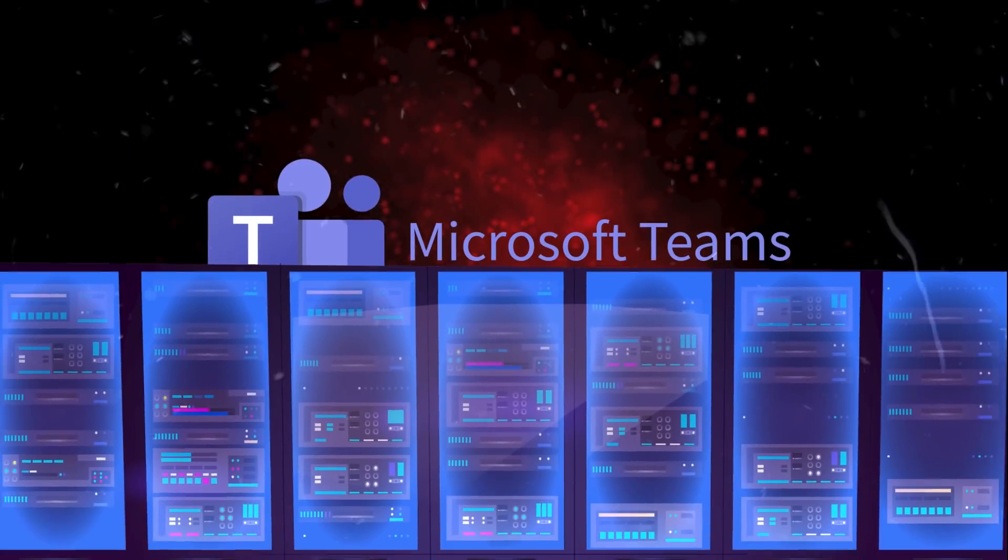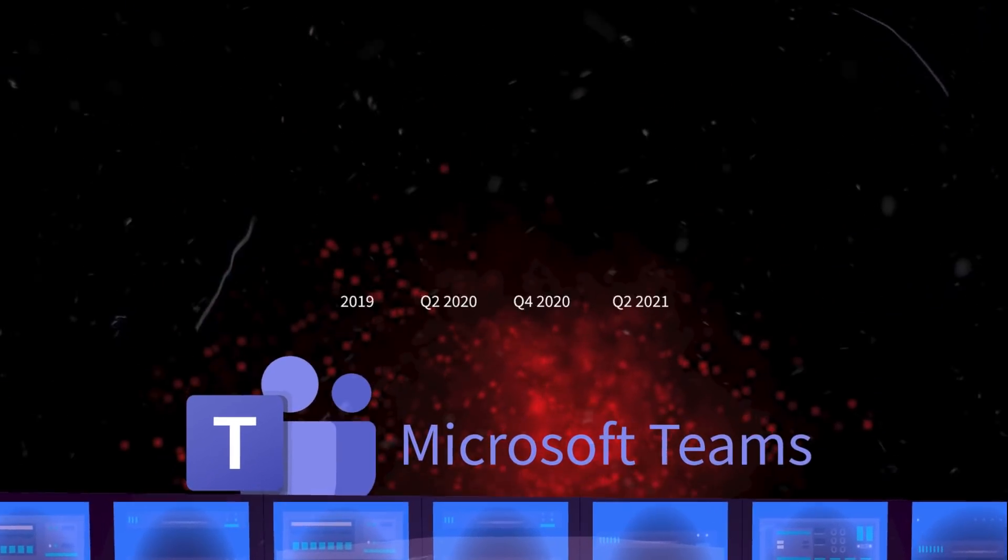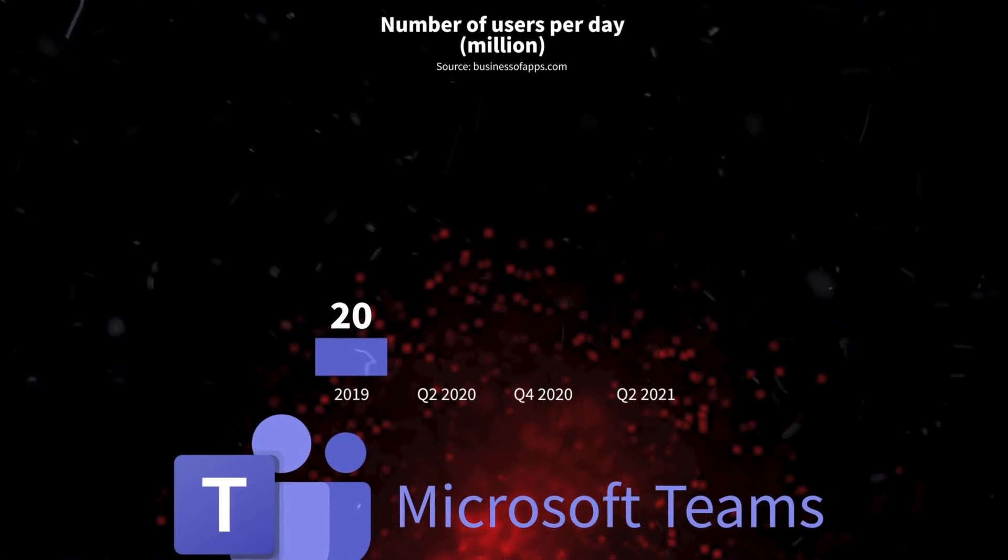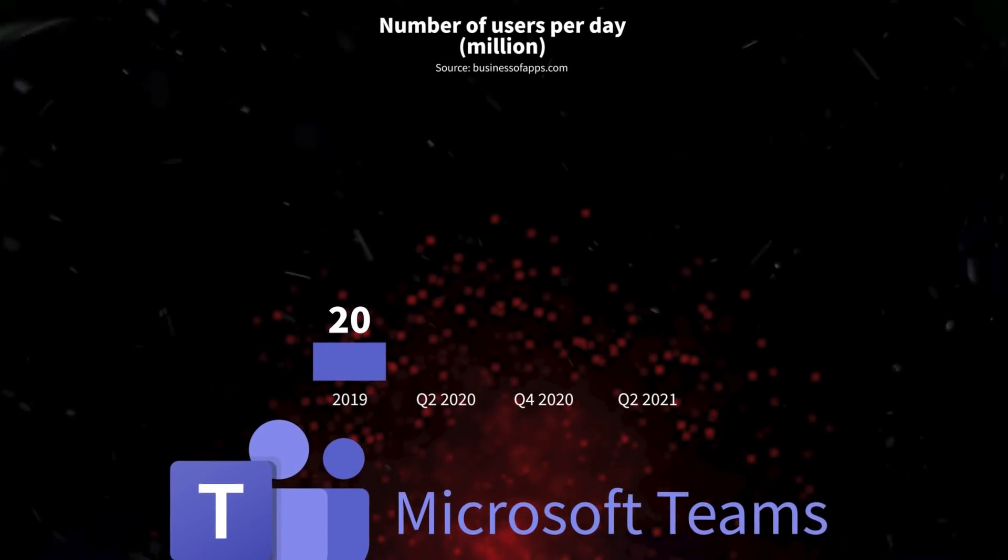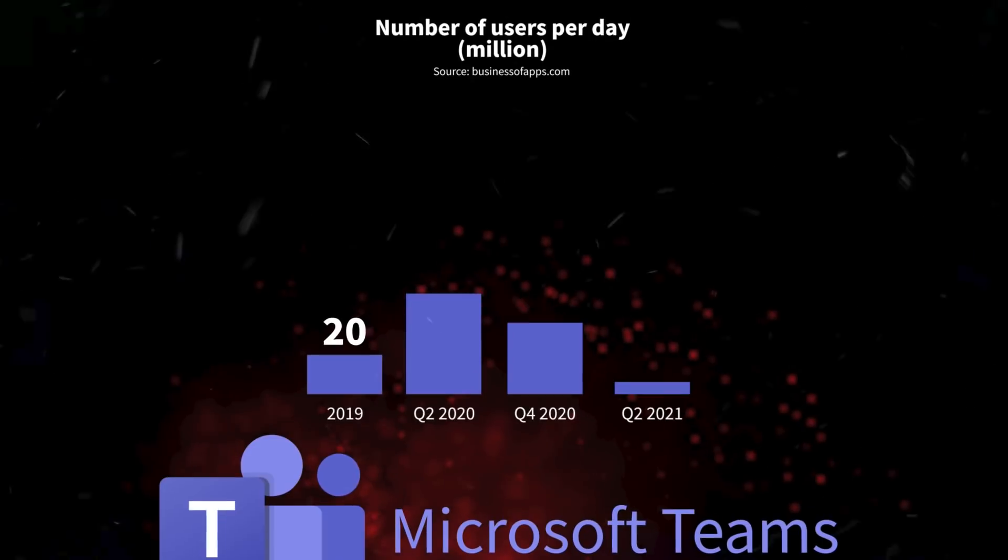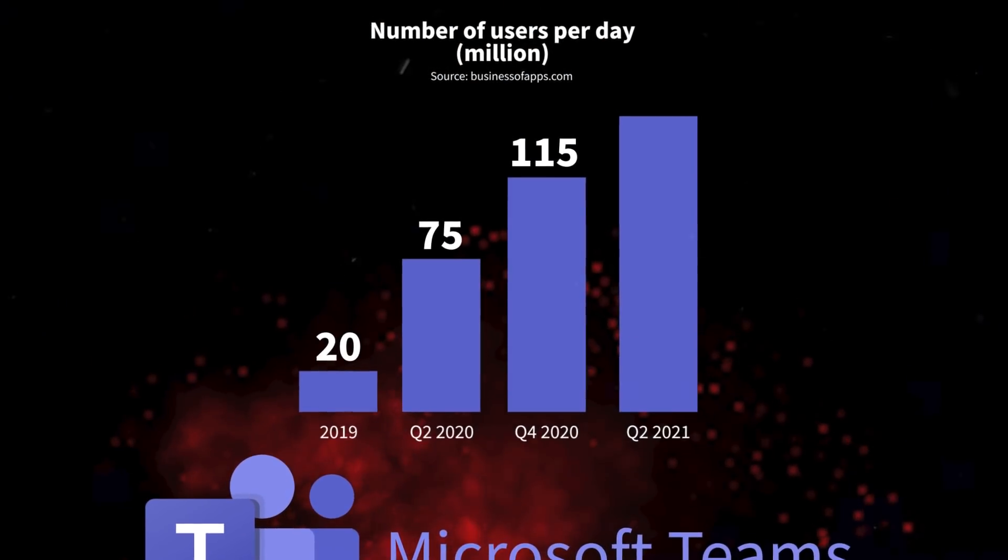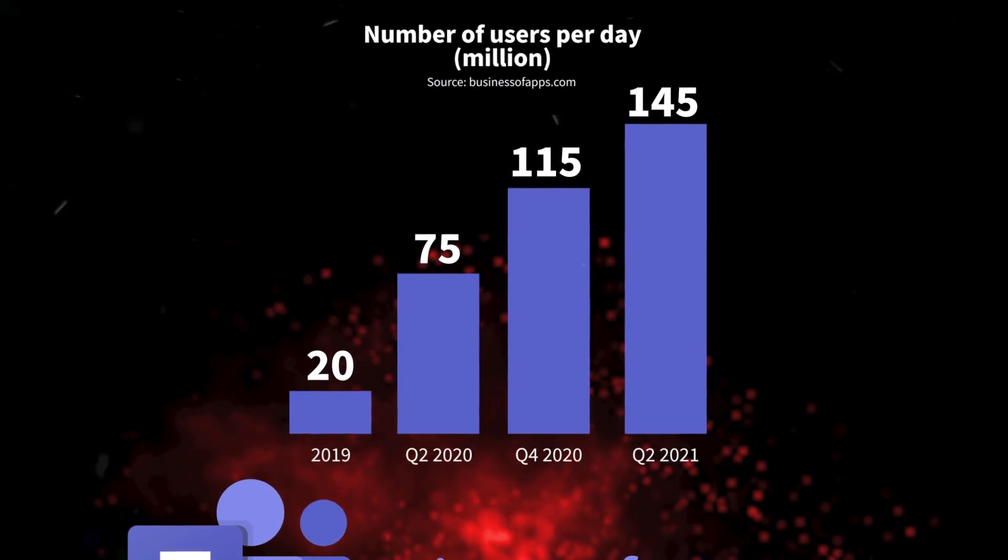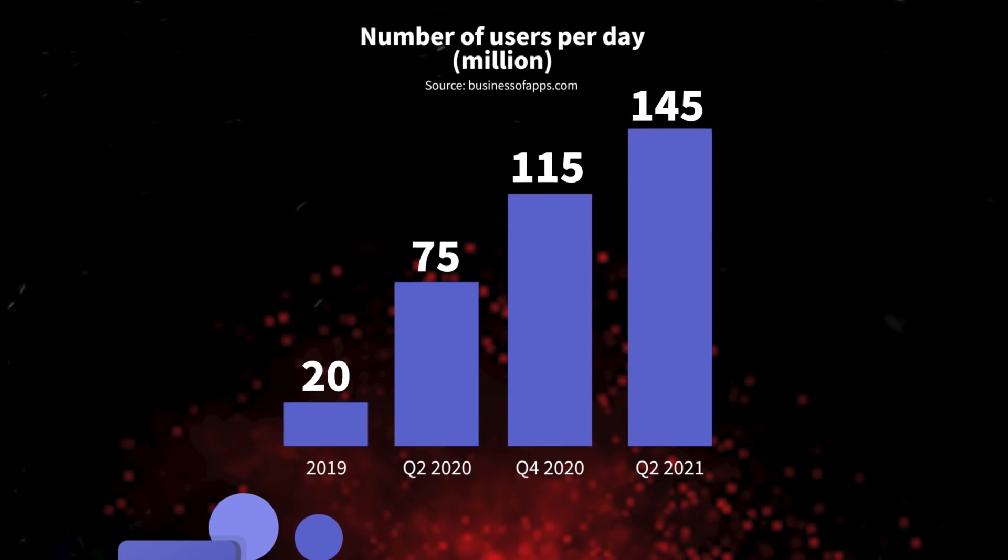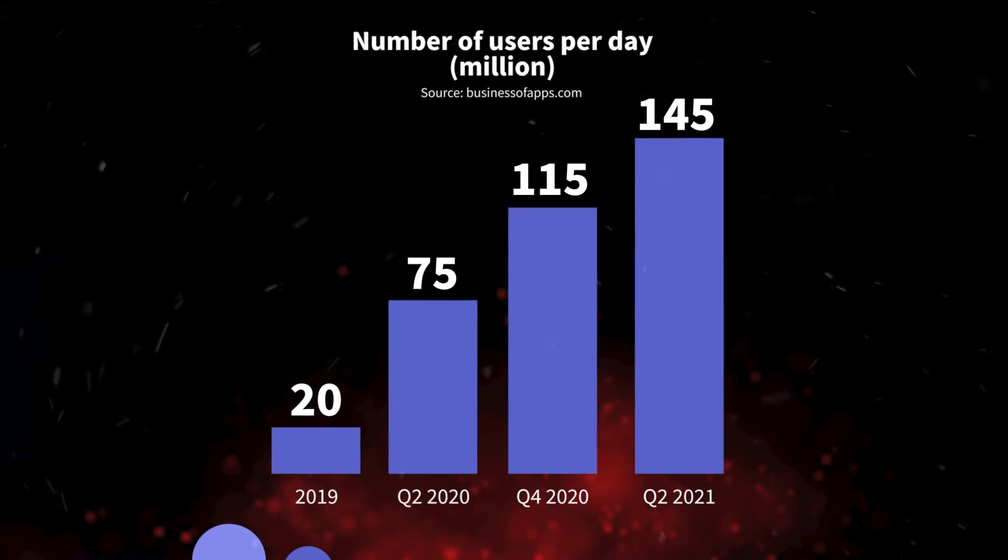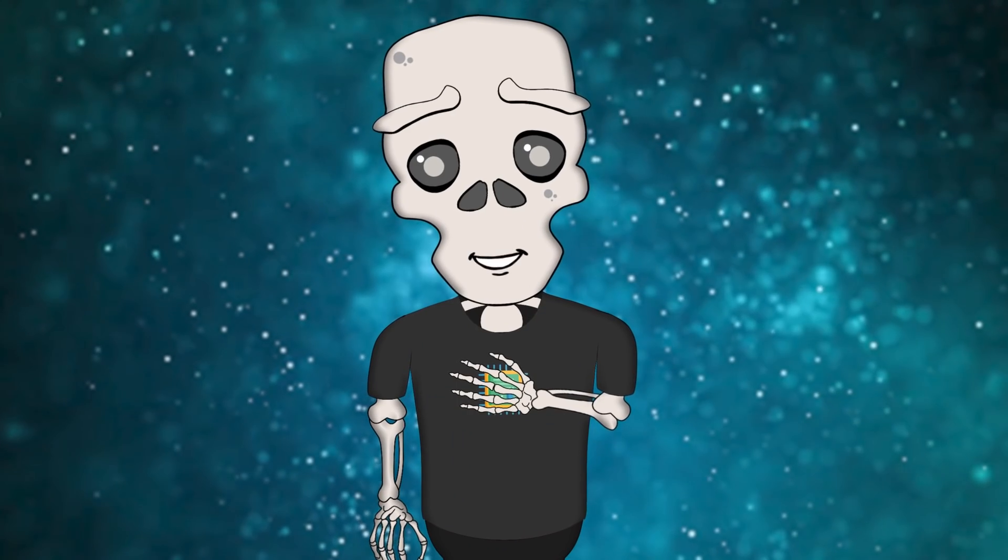Another service, Microsoft Teams, shows a similar dynamic. In 2019, there were 20 million users, and after the lockdown, the figures skyrocketed to 75, 115 and 145 million. And as you can see, the growth continues.